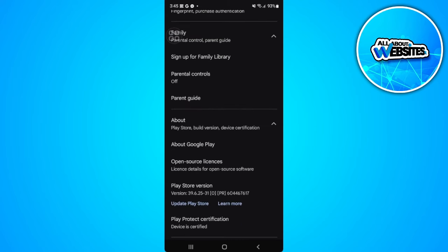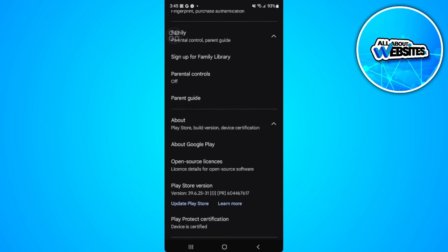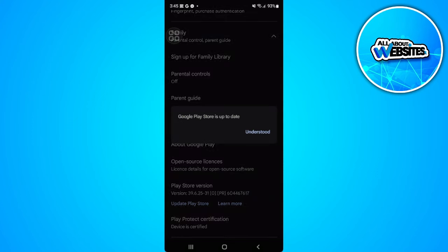You will see the Play Store version right here. You will also see an update Play Store button right here. So you just want to tap on update Play Store and as you can see mine is up to date.